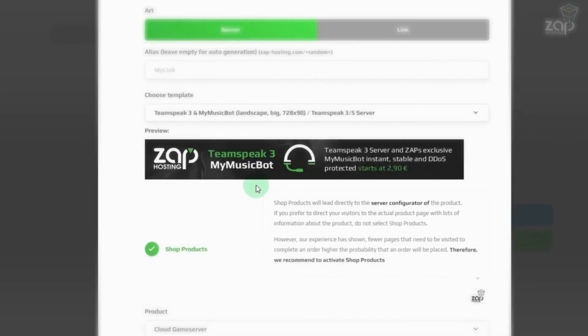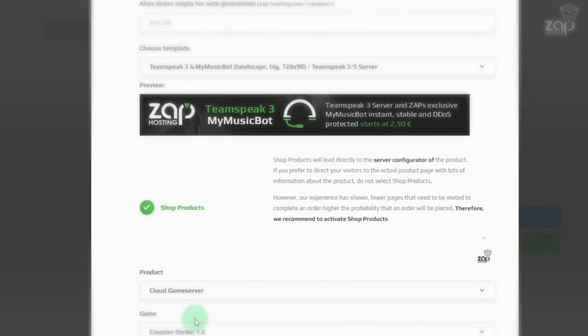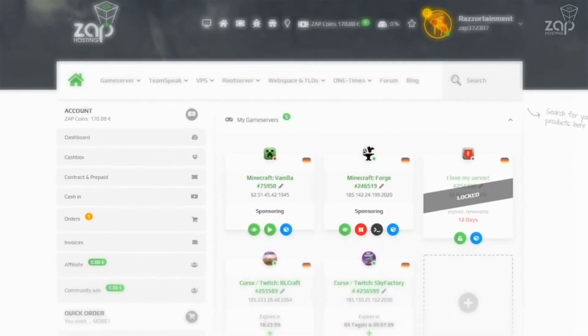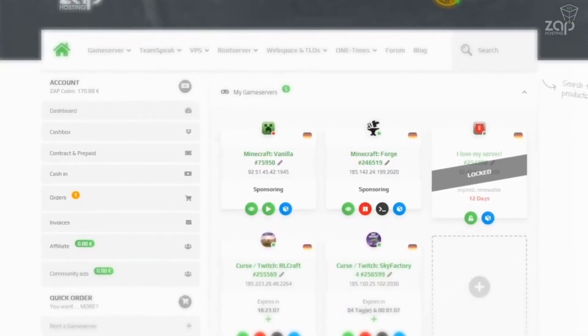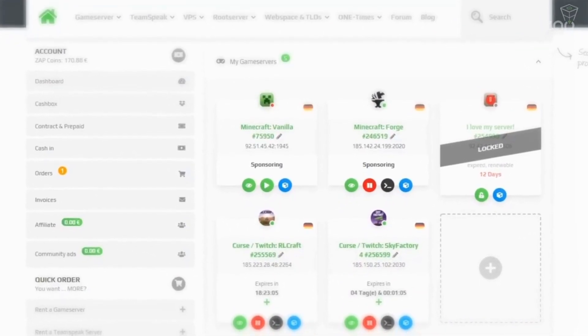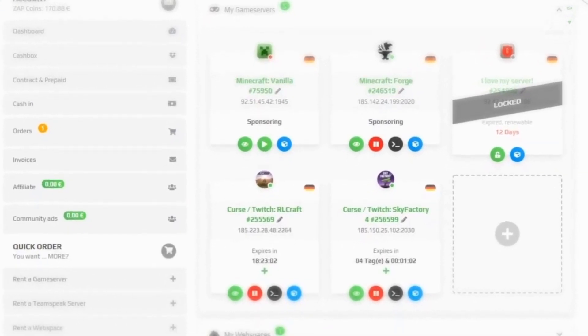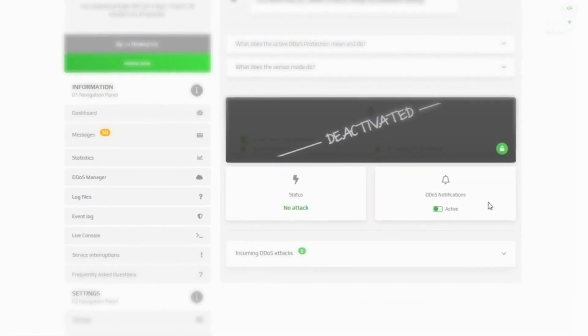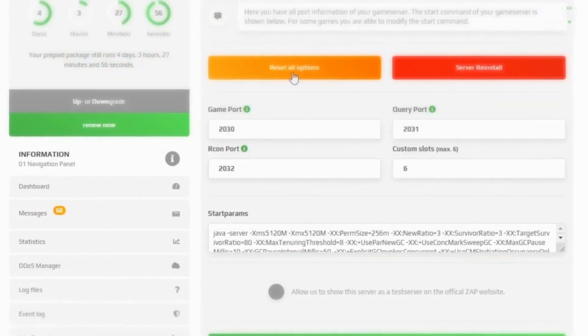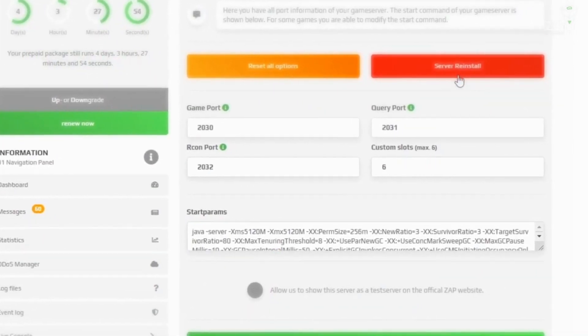But now, back to your server. As soon as your server is set up by the system, you will find it in your web interface from where you have access to all controls. You can even edit the configs without using an external program, and of course, you get access to the console to become the admin.